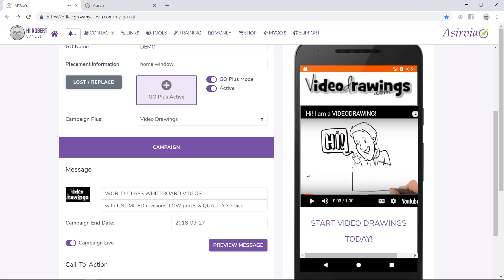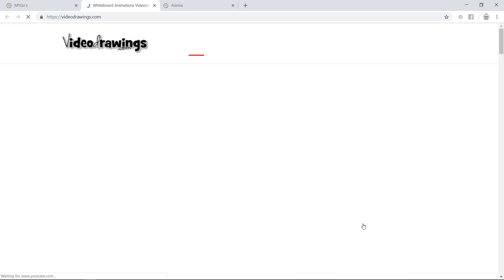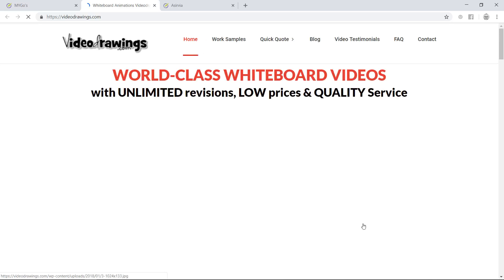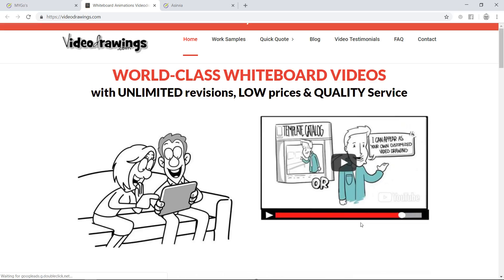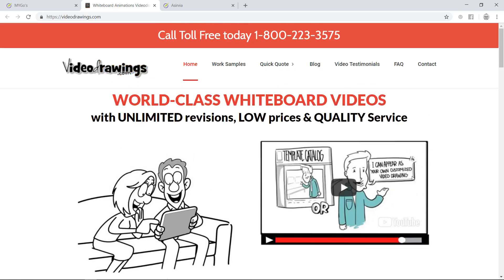Nice video. It totally explains everything about what you folks offer. If they want to get more information, they just click right here to start their video drawings, and they have all the information they need to get in touch with you folks.